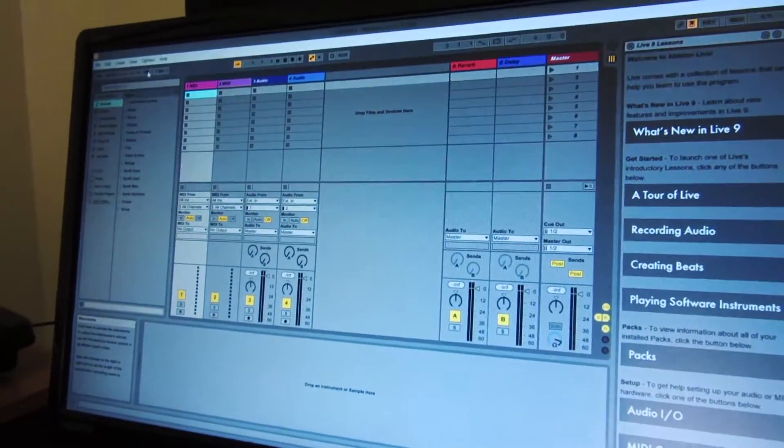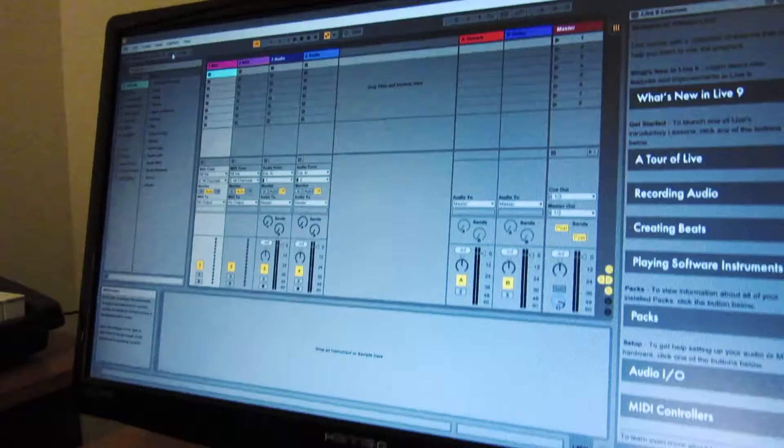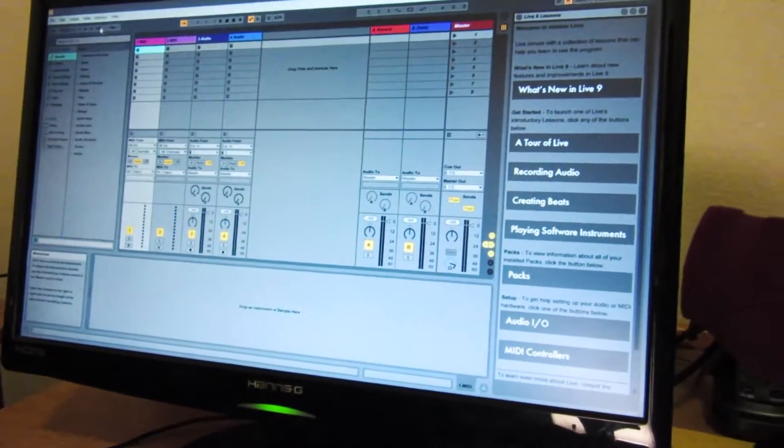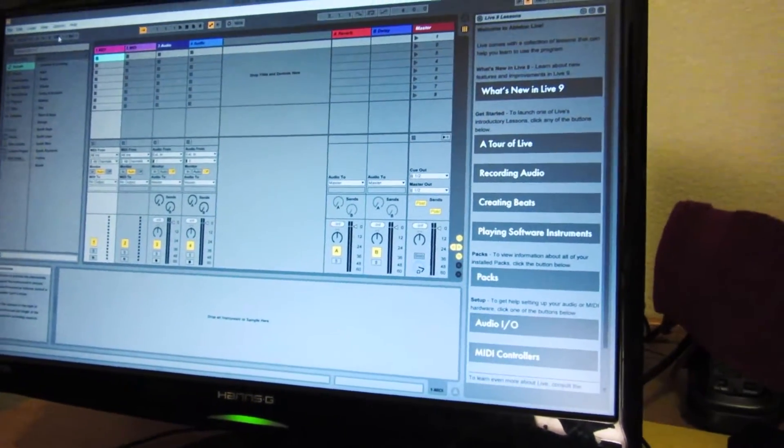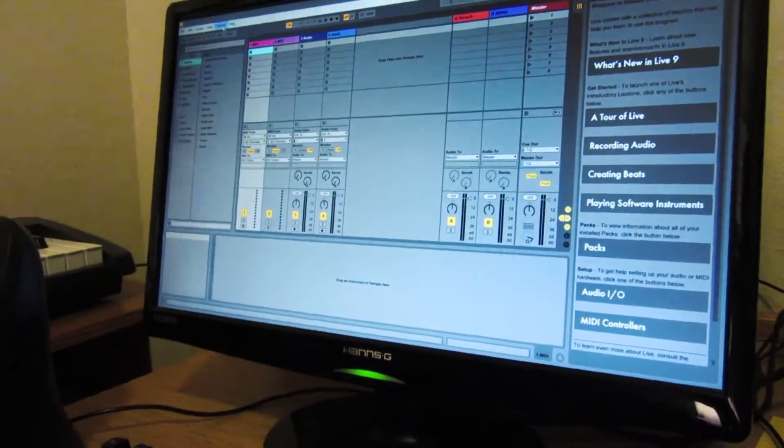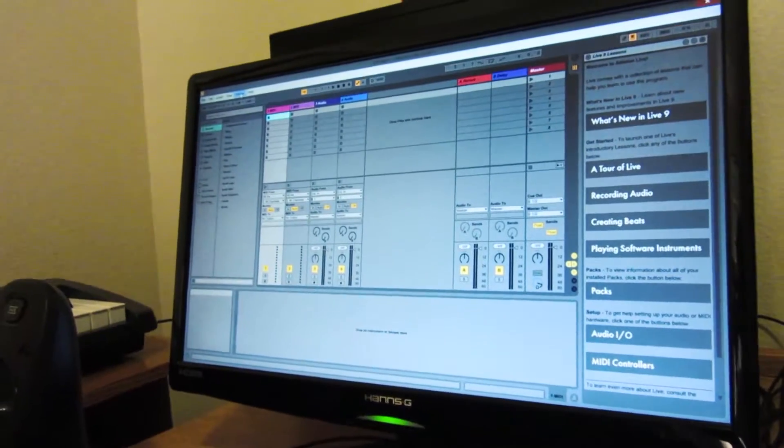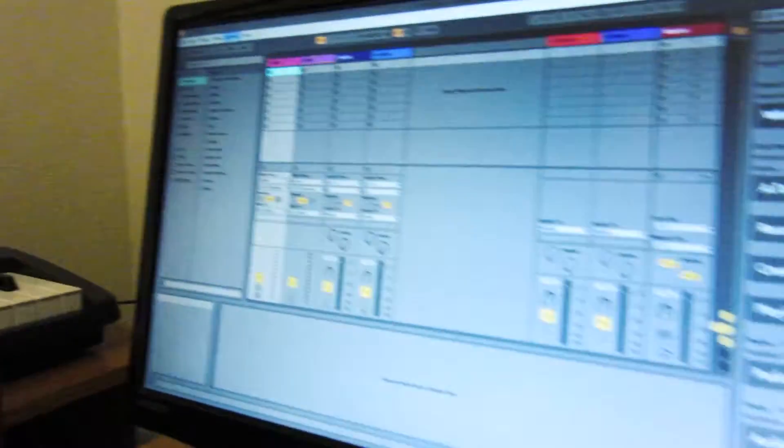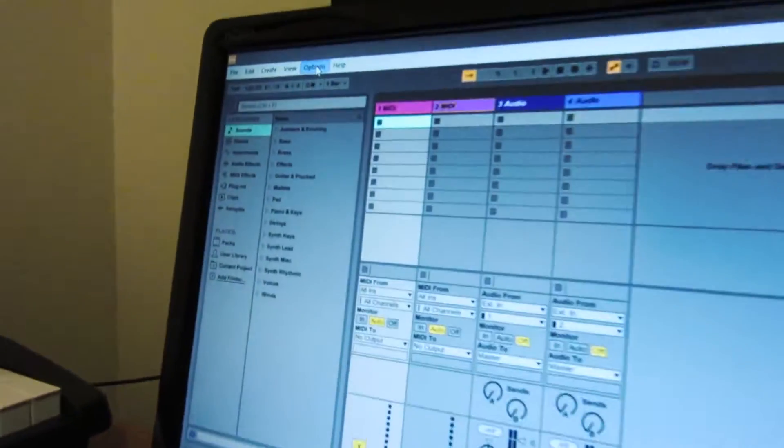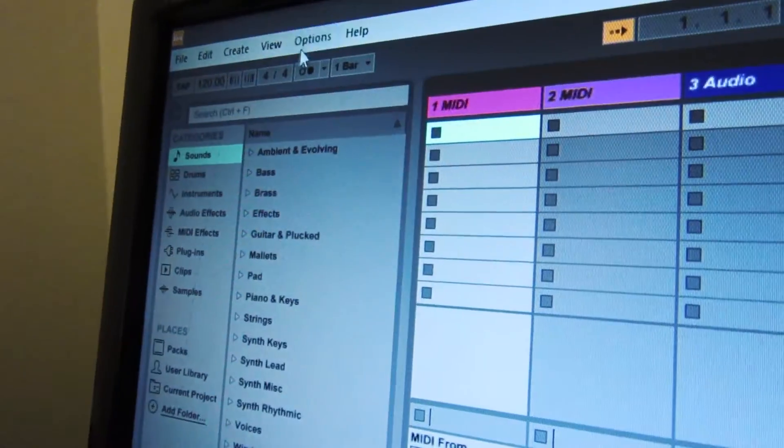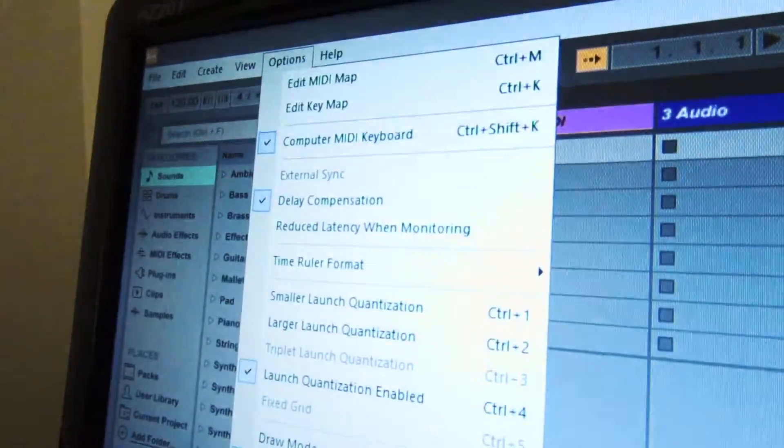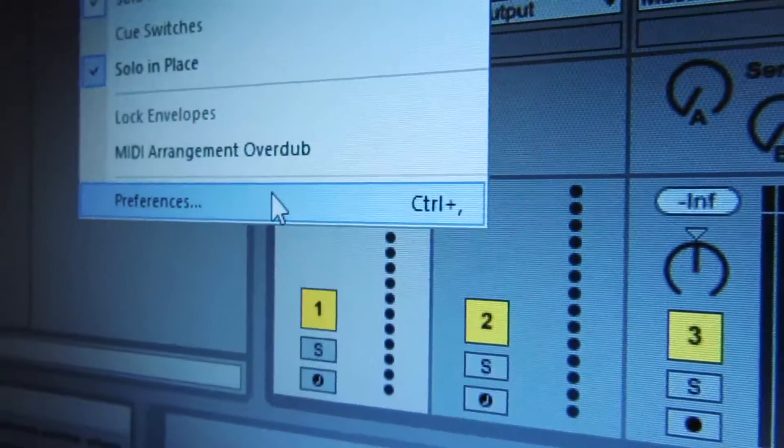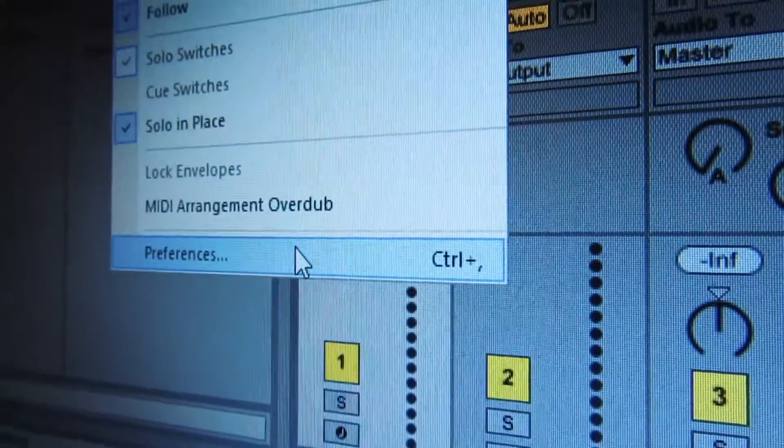Alright, so your first step is to go into your preferences. Let's go Options, then Preferences, or Control+comma, or Command+comma on a Mac probably.